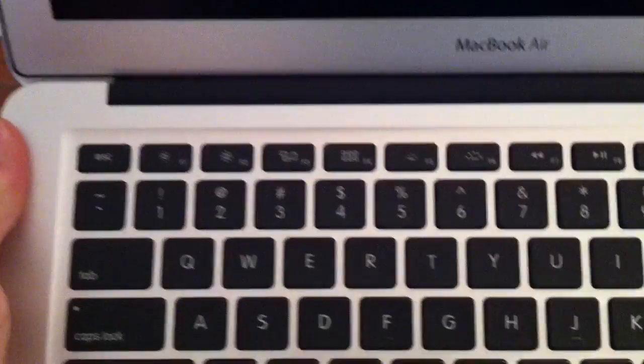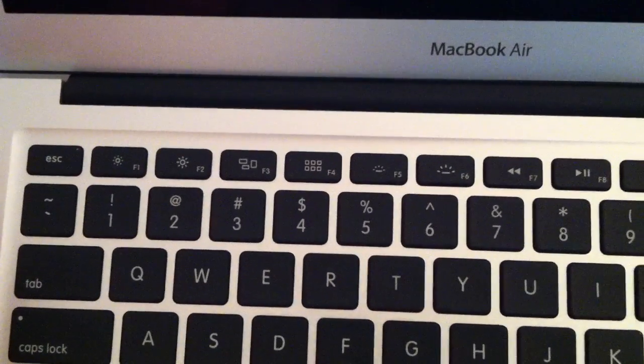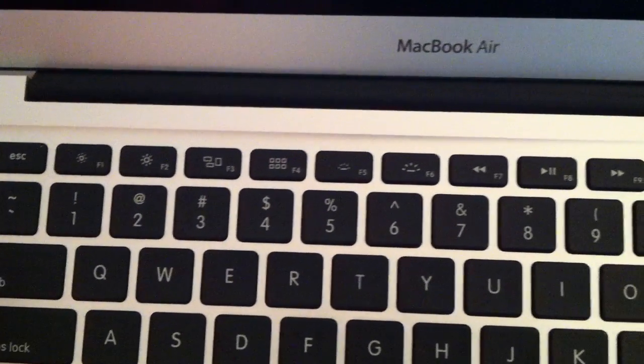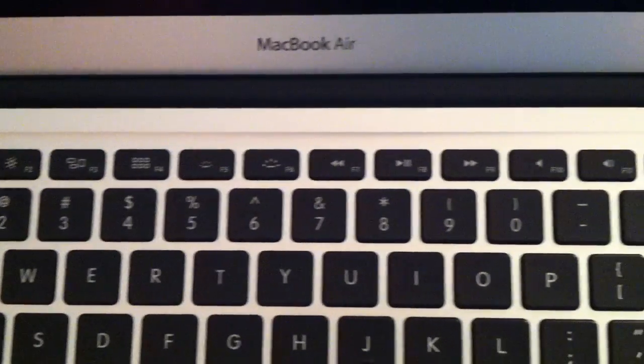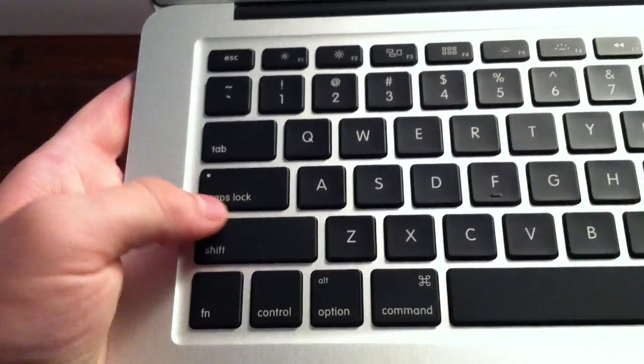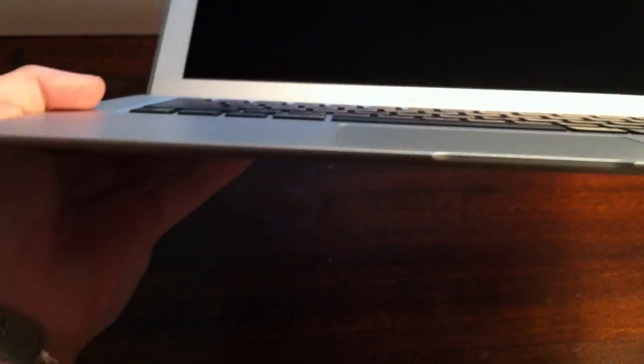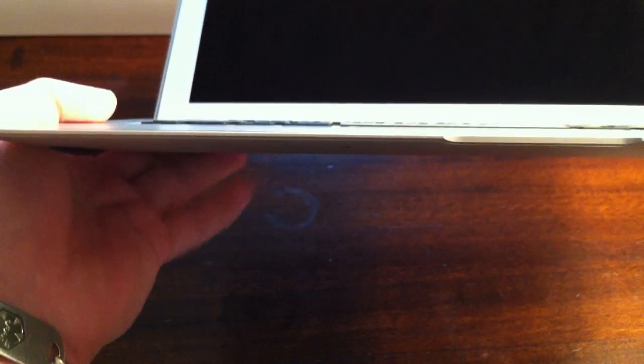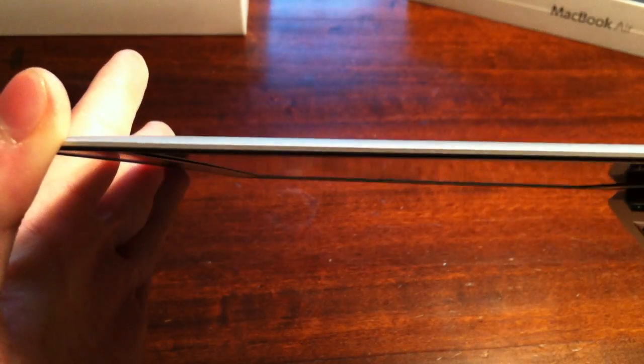Also to note on here, the keys are different. The F3 and F4 are slightly different - the F3 doesn't have the box around for Exposé and the F4 is now a Launchpad button. It also has a backlit keyboard even though it's just as thin, which was not in the last version of it.